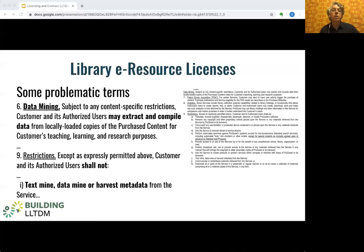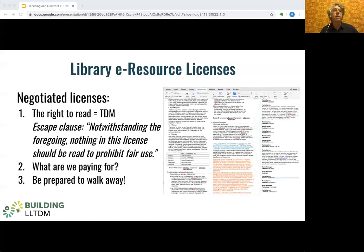With practice you can learn to spot the problematic terms. The workshop readings include a sample of a problematic license along with a good model license, which we'll touch on in a few minutes for comparison. Once we understand that a license is a voluntary contract, there are some important aspects to the licensing process that can play in our favor.